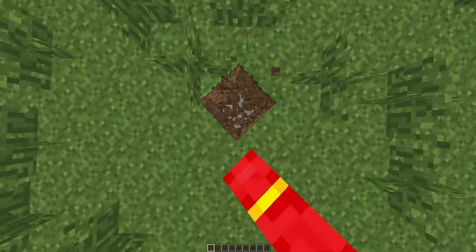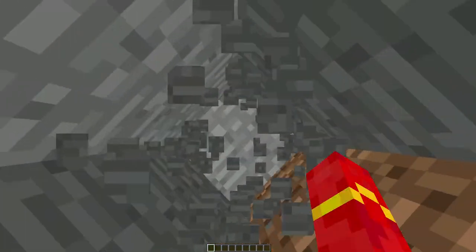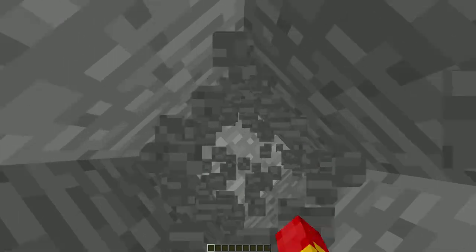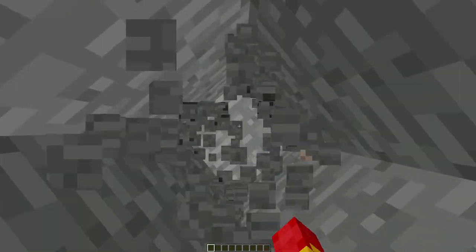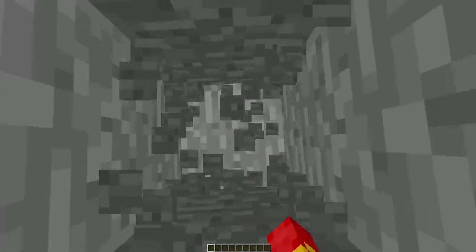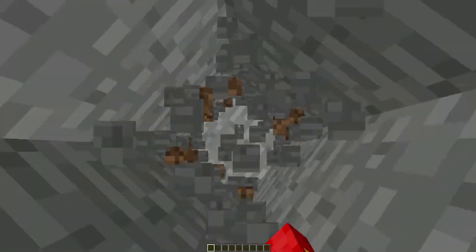If you dig straight down... Let's go! And you just keep digging down. Ooh, we got some good stuff there. And you keep on digging, and you keep on digging. Just keep going.